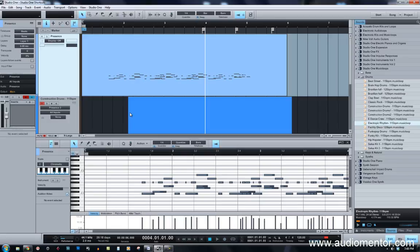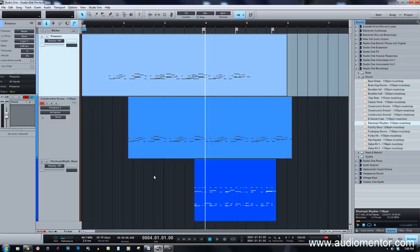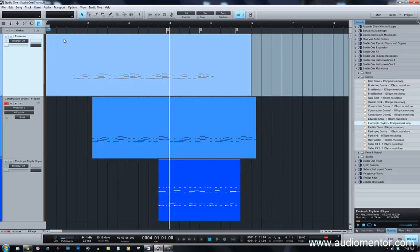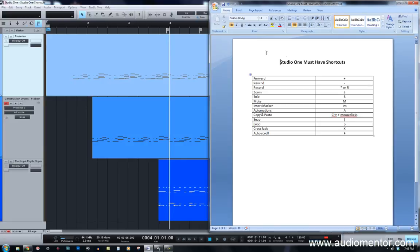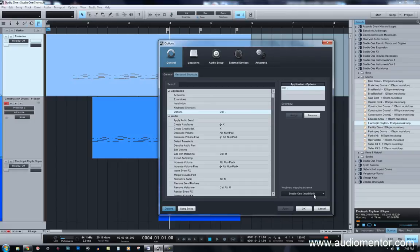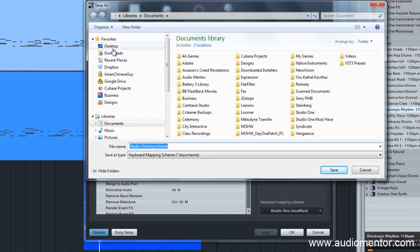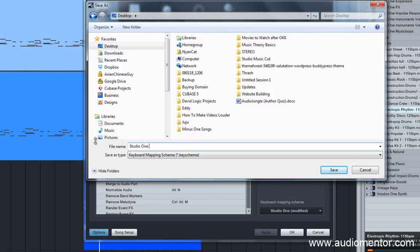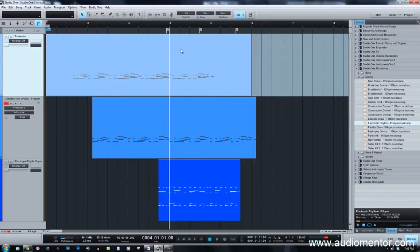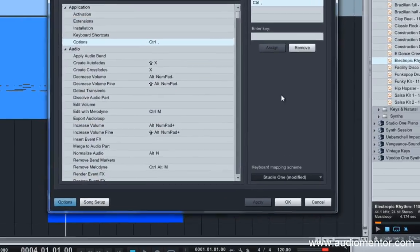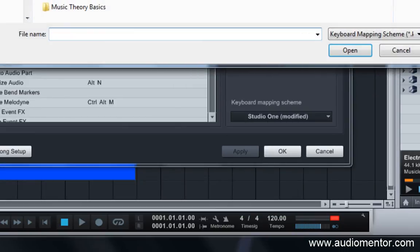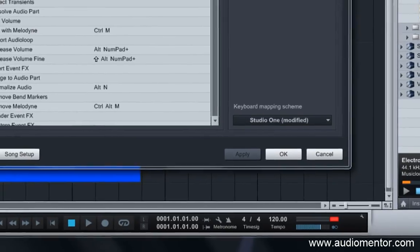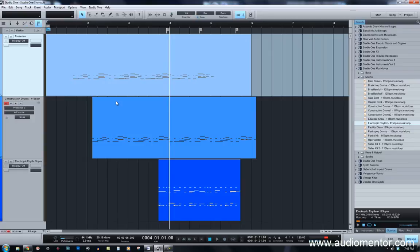Those are the basic shortcuts I always use in Studio One to navigate and work efficiently. Other shortcuts like the mixer, panel rows, and inspector can use defaults like F2, F3, and F4. We'll go through more shortcuts in a later video. If you're a premium member of Audimentor, you can go to the download section, get the exported shortcuts file, and import it directly into Studio One's Keyboard Shortcuts — so you'll have all my settings ready to go.